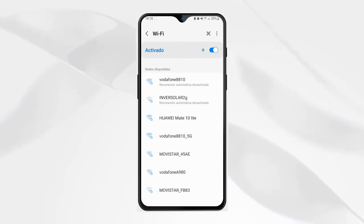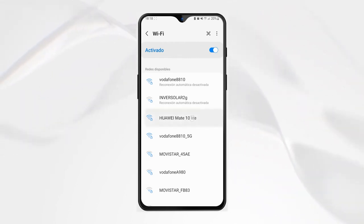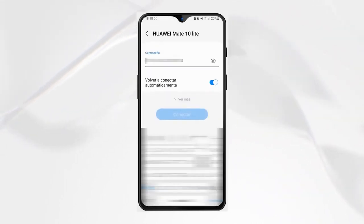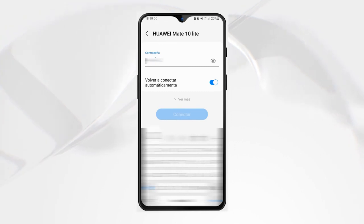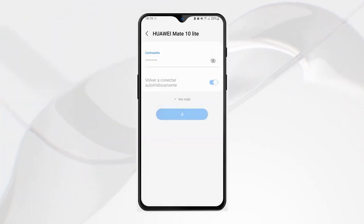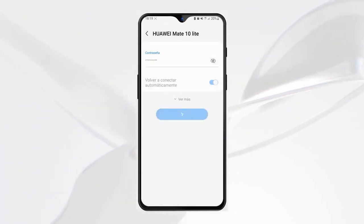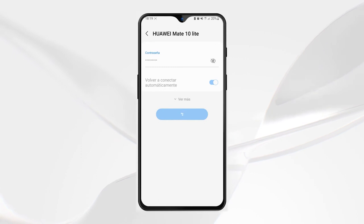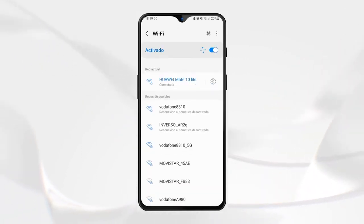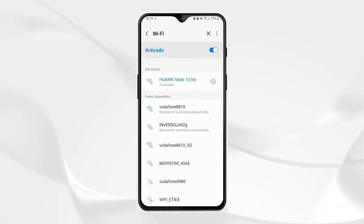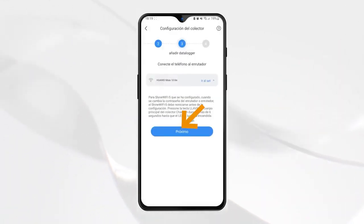Step six: we select our Wi-Fi network to which we want to link, enter the password, and press connect. If our smartphone was already connected to the Wi-Fi network, we simply select next.